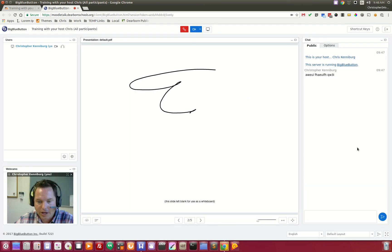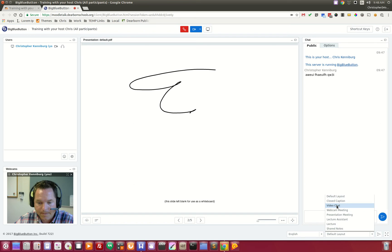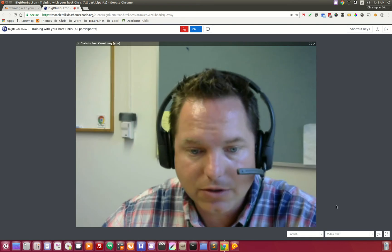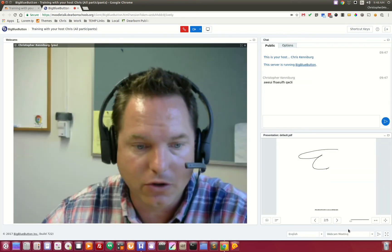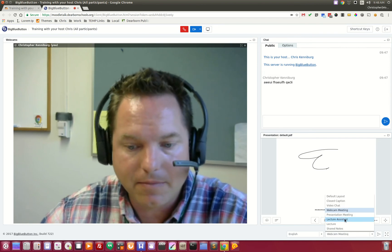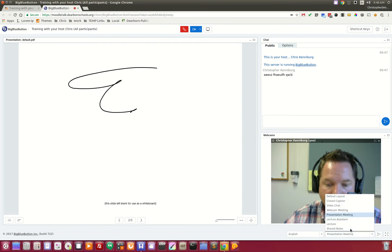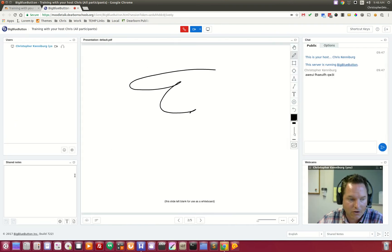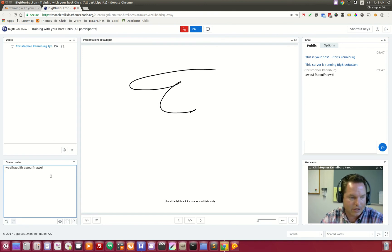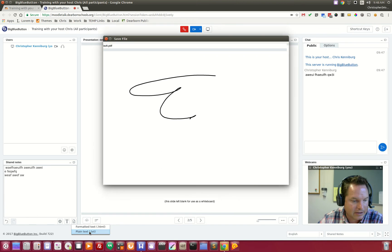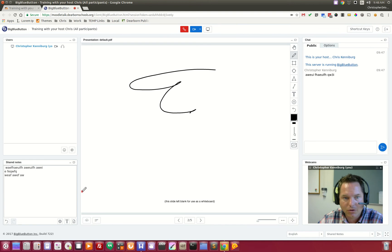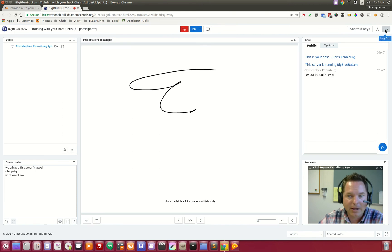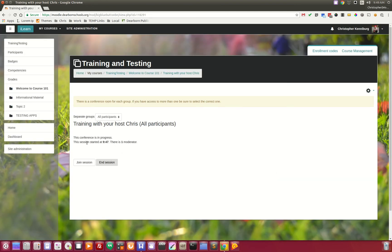You can change the layouts. If you wanted to do a video chat layout, maybe you want to do just a webcam meeting. You can do a presentation meeting where the presentation is the most important. You can also have this new feature called shared notes, so that while the teacher is talking, the students can be taking shared notes, which can then be downloaded as plain text right to the student's desktop. How cool is that? That is Big Blue Button, and we're going to end this meeting and hop back on over.